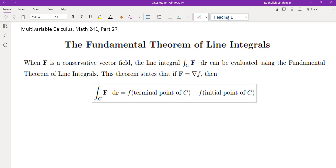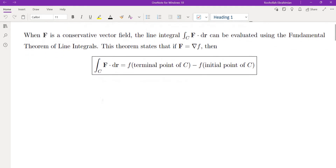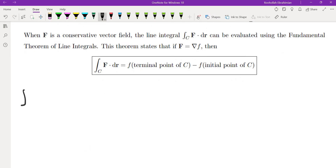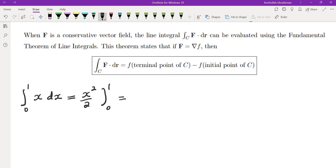Let f be a conservative vector field. The line integral can be evaluated using the fundamental theorem of line integrals. It tells you that you can find a potential function, evaluate it at the endpoints, and then subtract. This is quite similar to single-variable integration, where to evaluate the integral of x from 0 to 1, we found one antiderivative and evaluated from 0 to 1.